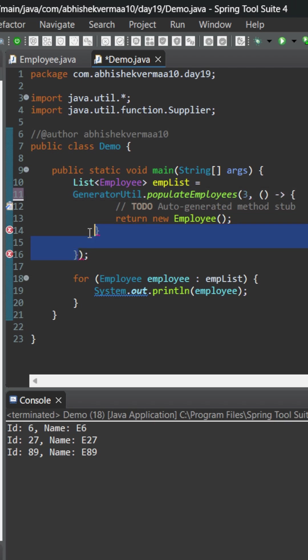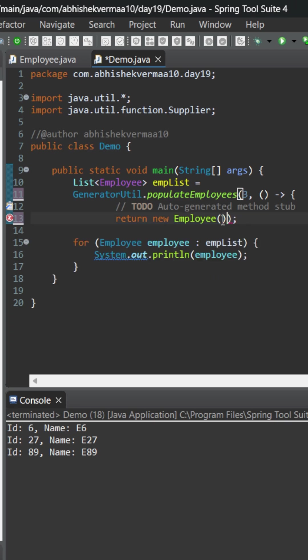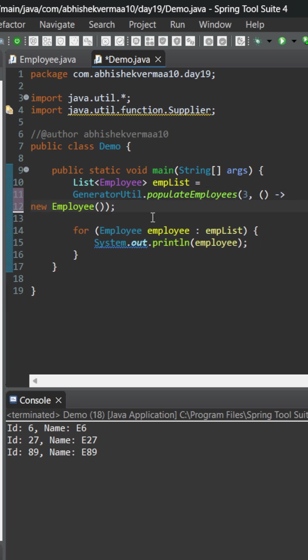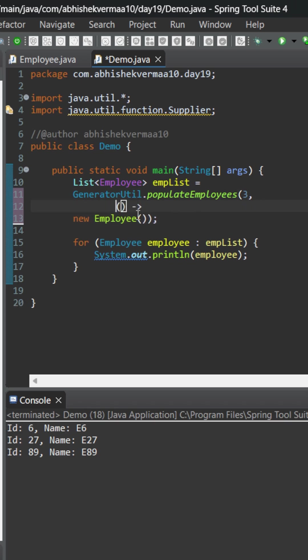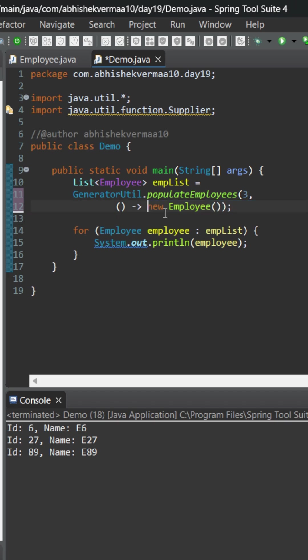Here also in the body we can make it even shorter, something like this by removing the extra information, and here also I don't think we need this particular way. So let me make it this way and here also I can make it shorter like this. So you see now it looks shorter but still we can make it even more shorter using method reference.